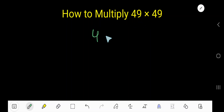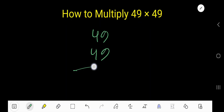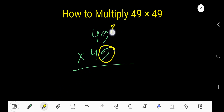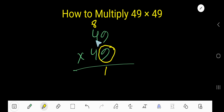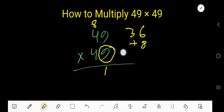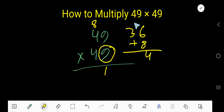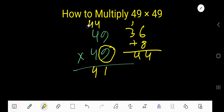How to multiply 49 times 49. Start with 9 times 9: that's 81, write 1 and carry 8 to the next column. Then 9 times 4 is 36, plus 8 carried equals 44. Write 4 and carry 4 to the next column.